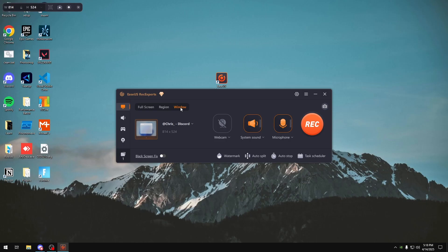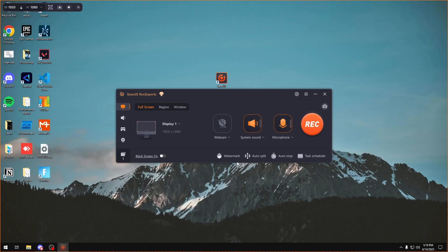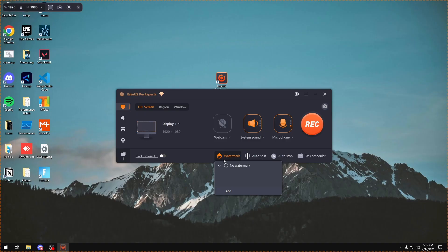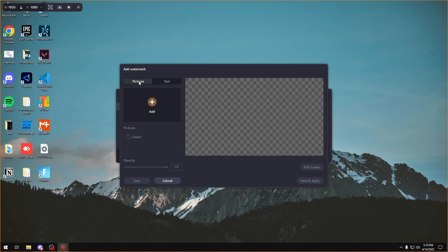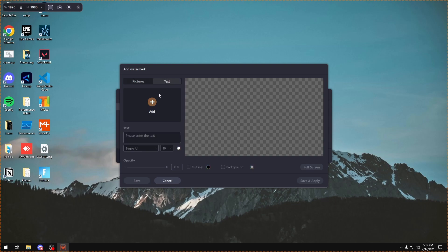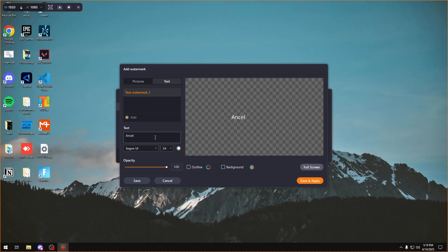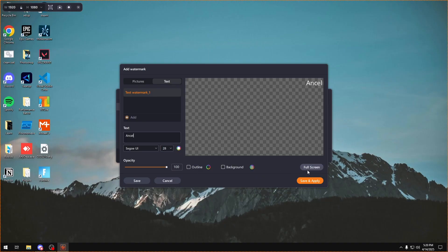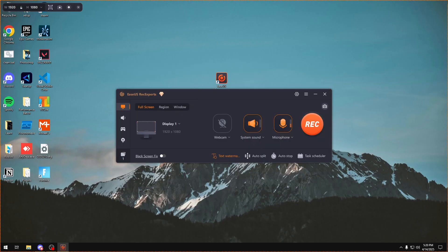The program does have a lot of useful features too, like the watermark option right here. If I want to add a watermark, I could click add and then I could add a picture watermark if I want, or I can add a text watermark. If I want to add a text one, I'll click add right here. I could just switch the name to Ansel and then adjust it to the top right corner of my screen. I could switch the font size, color, and everything, click save and apply. I can also add a background and outline too. Click save and apply and I'll add it right there for whenever I'm recording.